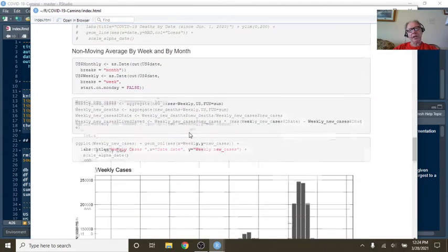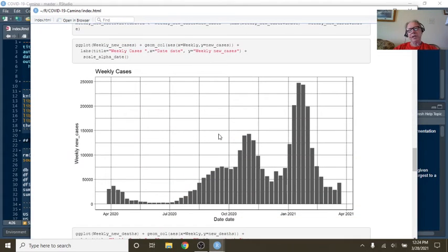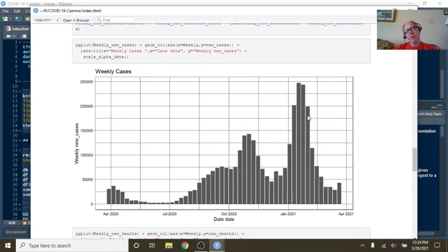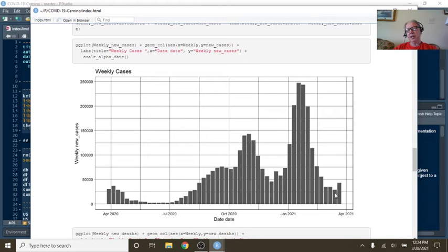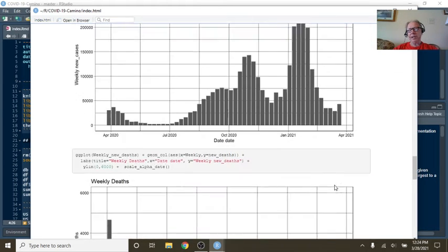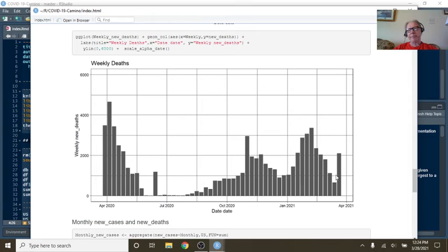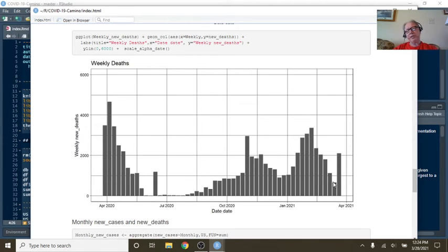Let's take a look at weekly cases. Well, you can see here, 1, 2, 3, 4, 5, 6, 7, 8 weeks in a row your cases declined. But this last week, you actually saw an increase in cases. That's 1, 2, 3, 4, 5, 6 weeks in a row your deaths declined.